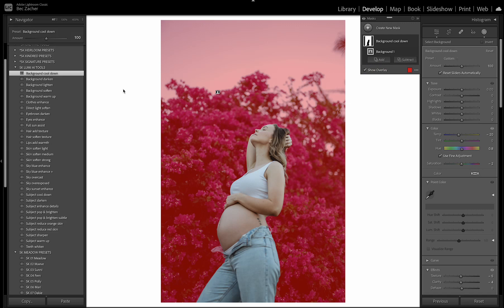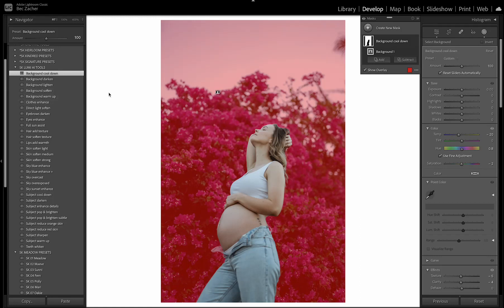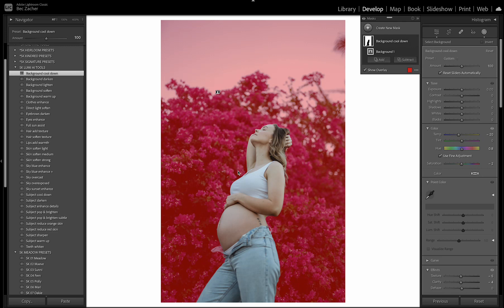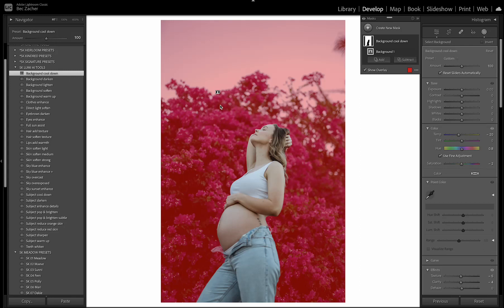So all of the background tools here, you've got cooling down the background, darkening, lightening, softening the background and warming it up. So you can apply any of those to your image and it will not affect your subject. So that's really handy in all different lighting situations where you might want to retain the details and color in your subject, but actually change what you're seeing in the background.